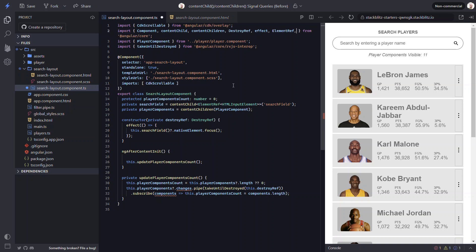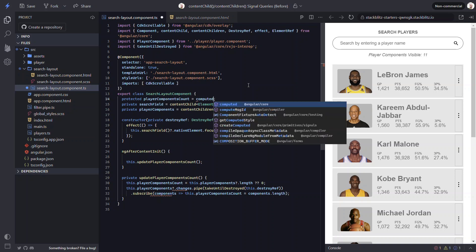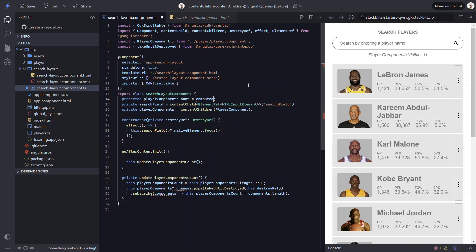So we can update how the count gets set. And this is my favorite part of the demo because we can really simplify things quite a bit. Rather than use this function with the whole observable subscription, we can use a new concept where we create a signal from another signal with the computed function. Just like the others, we need to import it from angular core too.